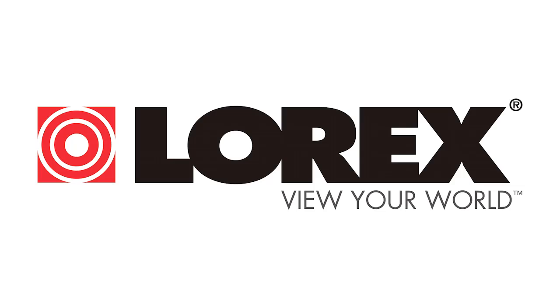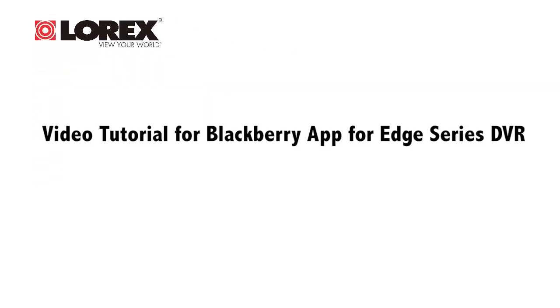This video tutorial is for downloading, installing, and setup of the BlackBerry app for the Edge Series DVR for remote viewing.